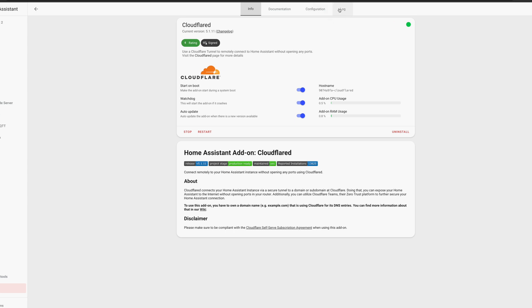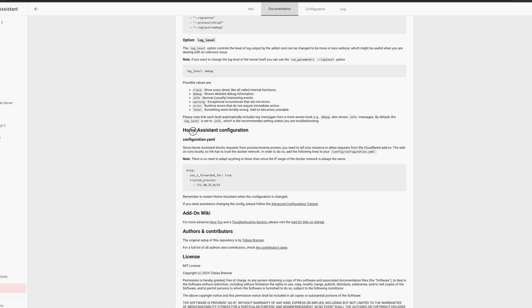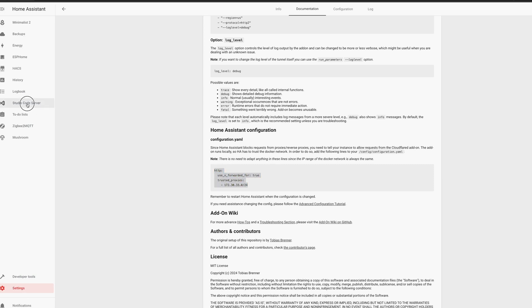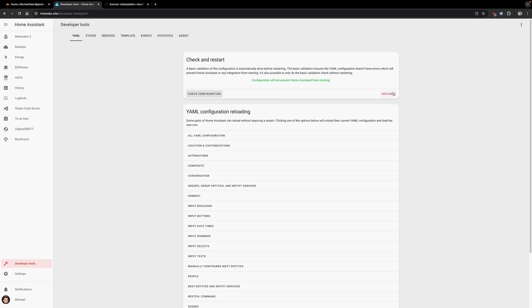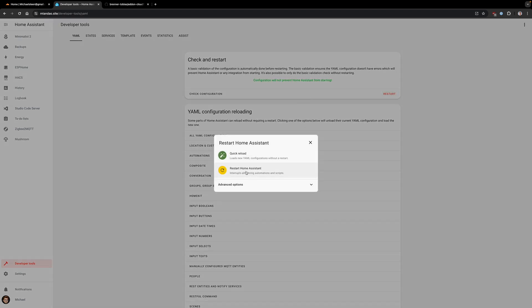Once completed, you can return to the add-on in Home Assistant and refresh the logs to confirm you are successfully logged in. Then go to the Documentation tab and scroll down until you find the Home Assistant Configuration section. Copy and paste the small bit of code into your Home Assistant config file and then restart Home Assistant. Once restarted, it's time to test out remote access from your domain name. Visit https://yourdomain.whatever in your browser, and you should be presented with the option to log into Home Assistant. If you did this on your home's Wi-Fi, you should also test this on your mobile phone by turning off Wi-Fi to simulate being outside your home network.